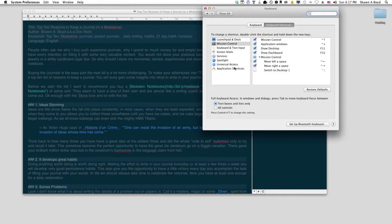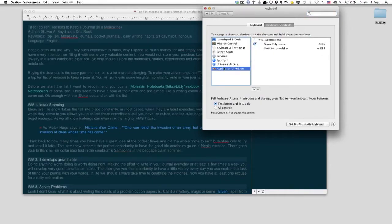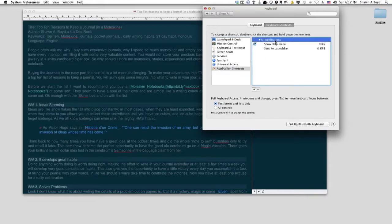Anyway, in Keyboard Shortcuts over here on the left side, you want to press Application Shortcuts. Make sure you have the dropdown box for All Applications open.